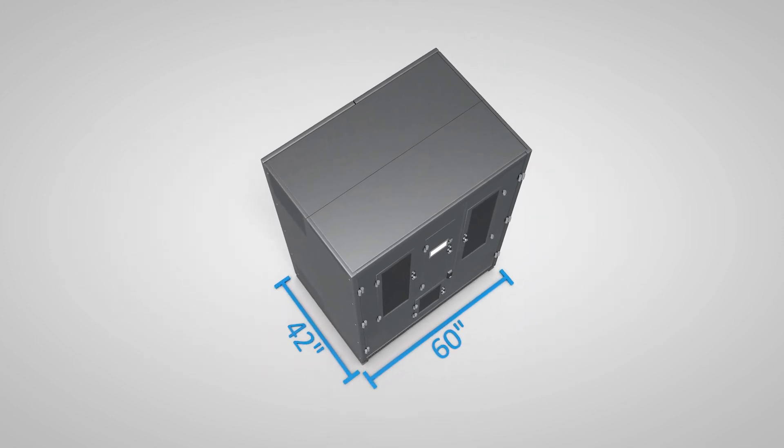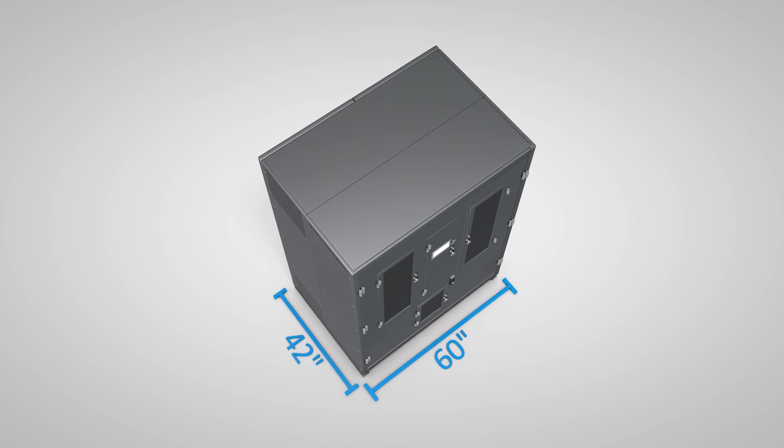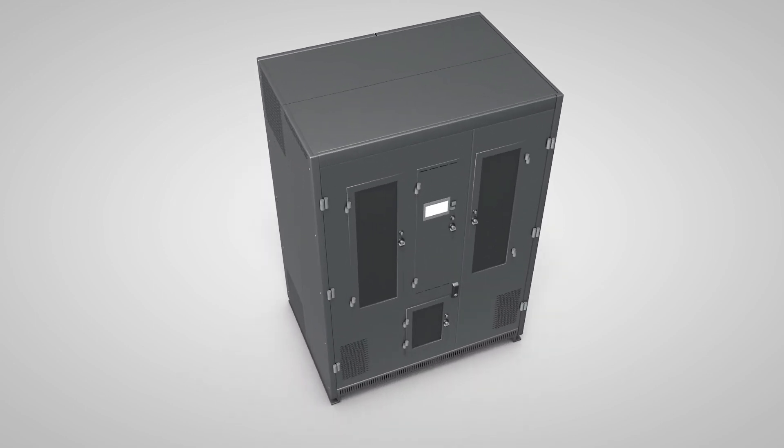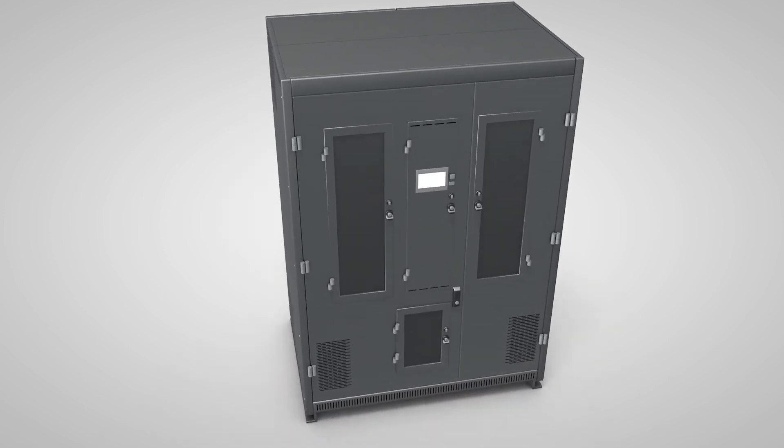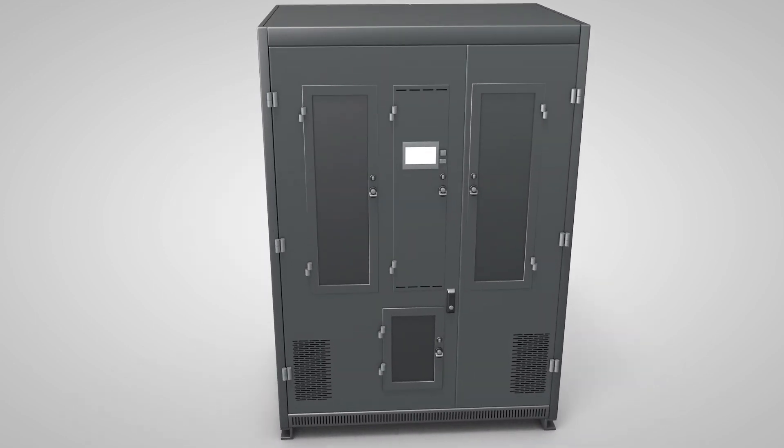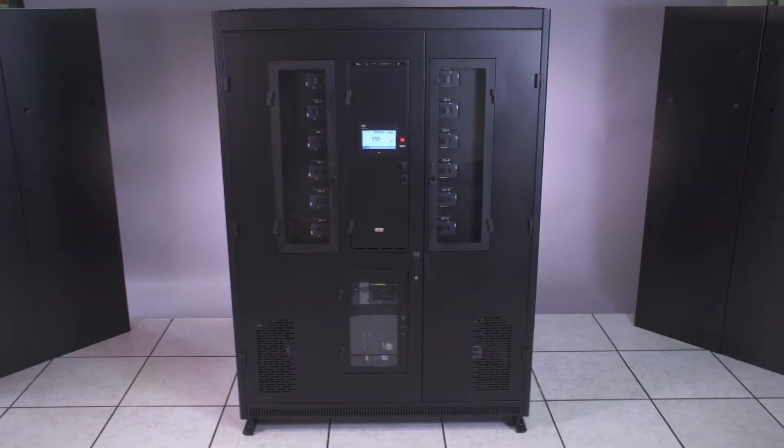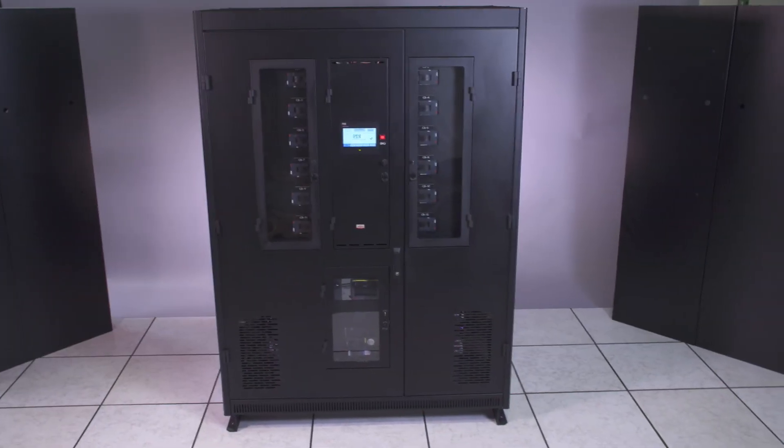...size starting at 60 by 42 inches. This reduced footprint allows operators to maximize the space required for power transformation and distribution.